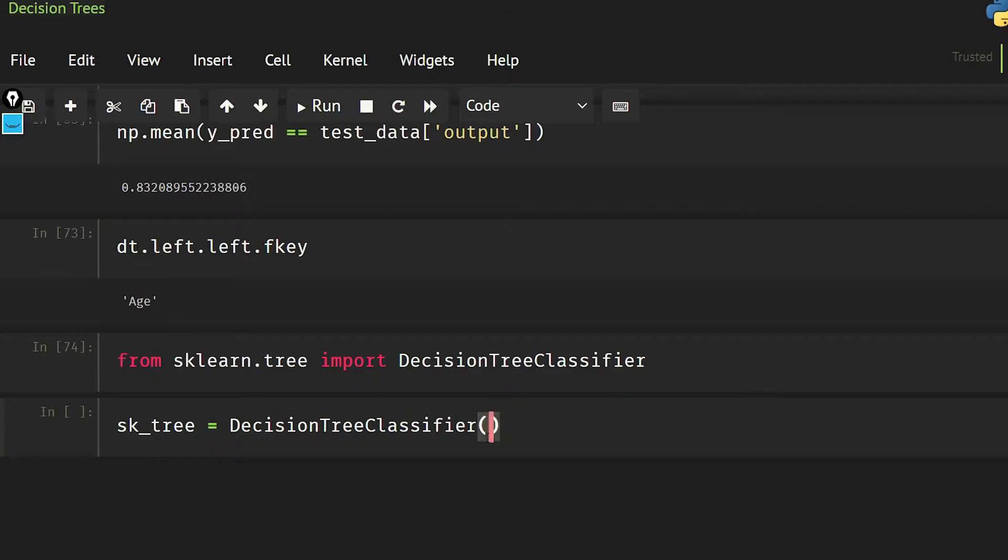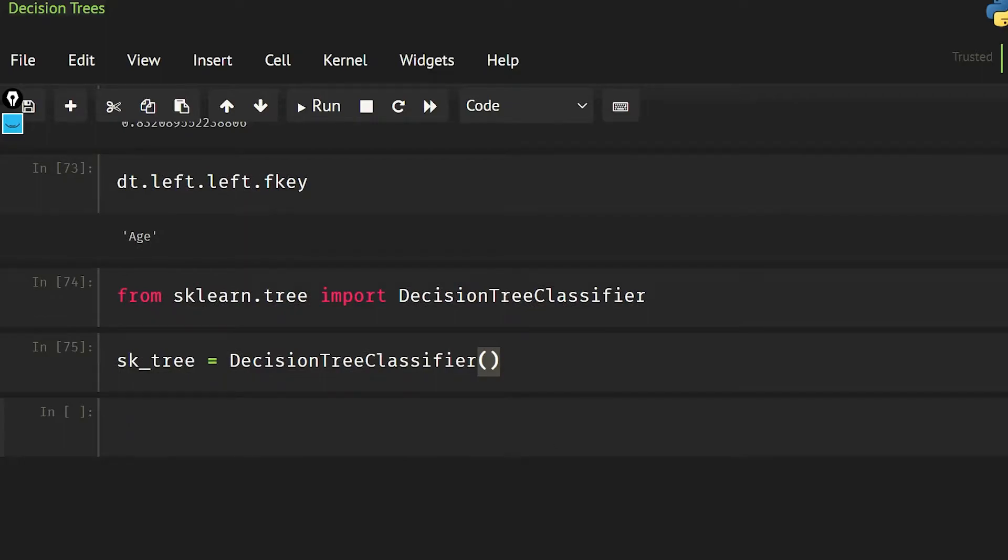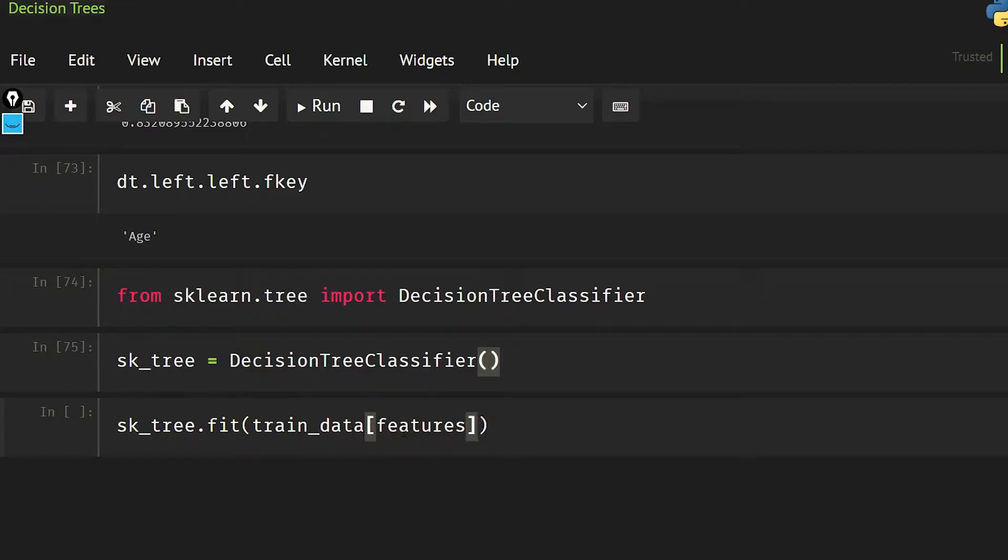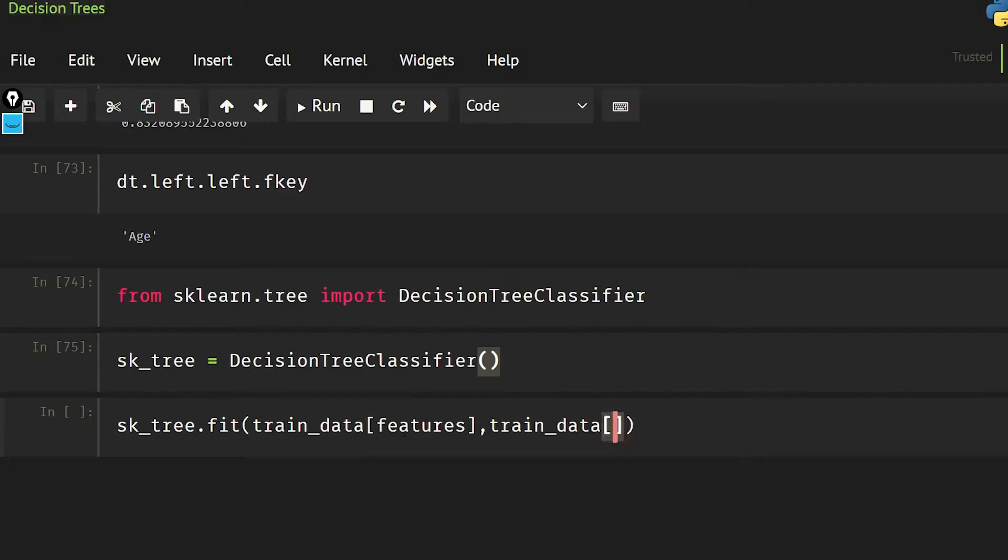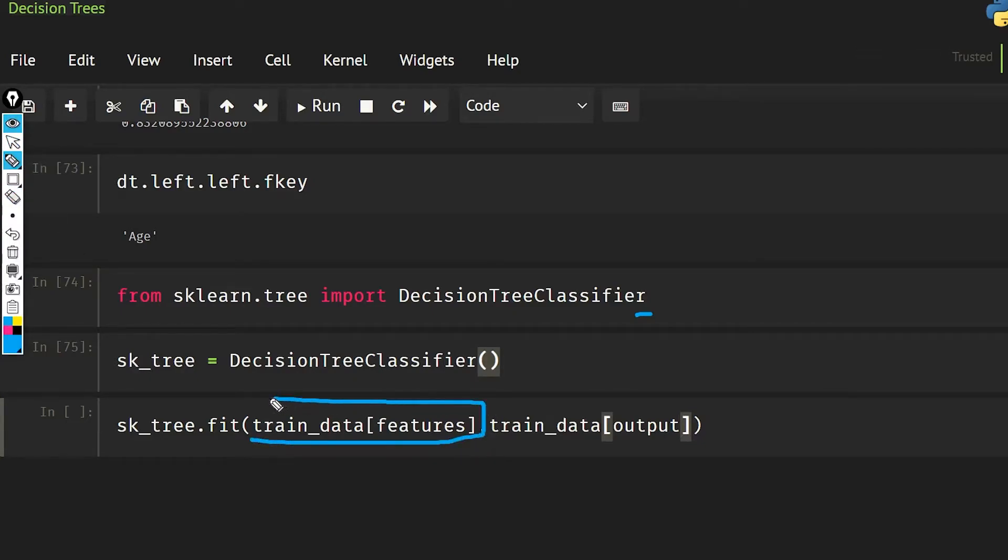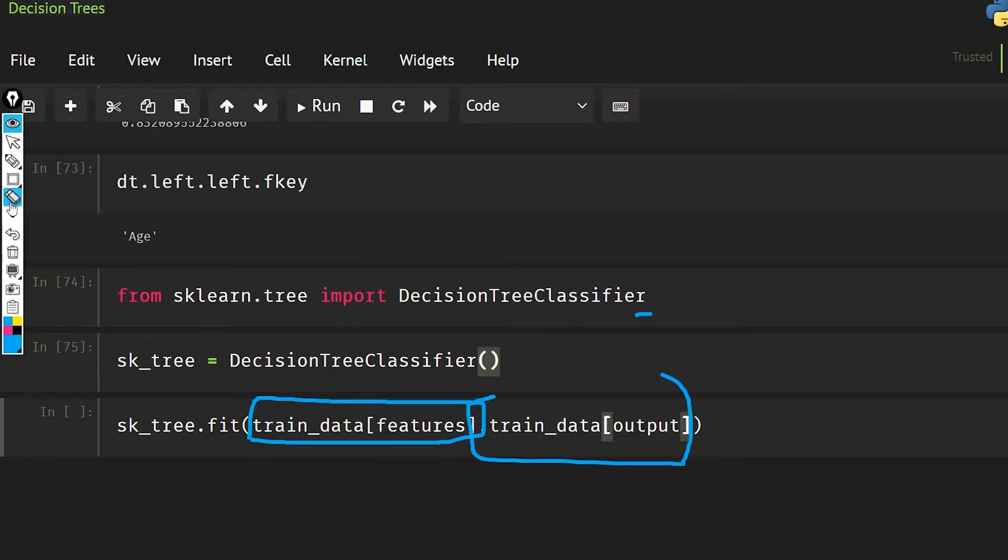So the default criteria is going to be gini index. sk_tree.fit train data features and train data output. So what I have done here: because in sklearn we have to give our X values and Y values as separate, that's why I have done this.